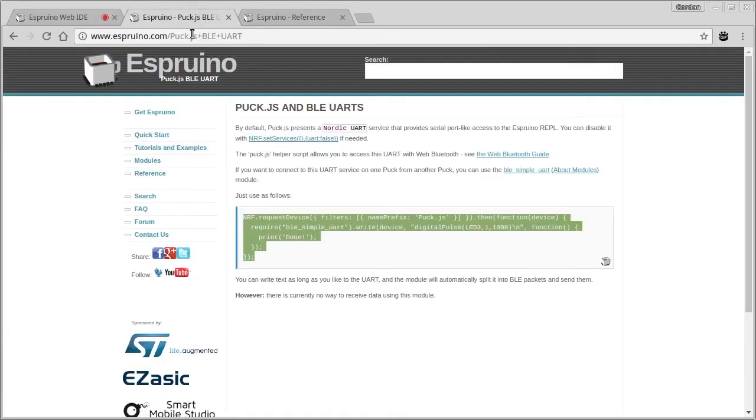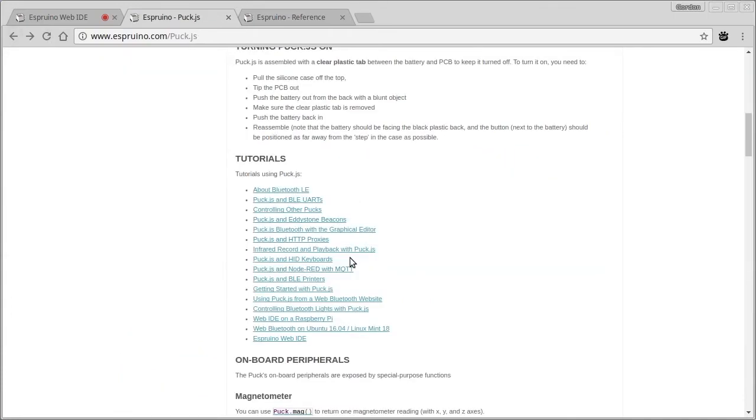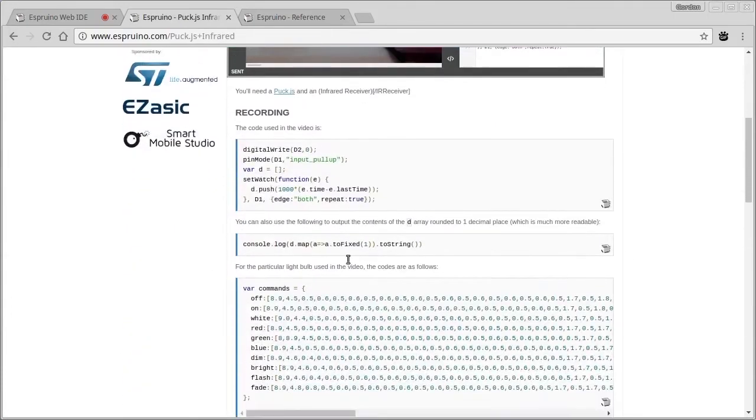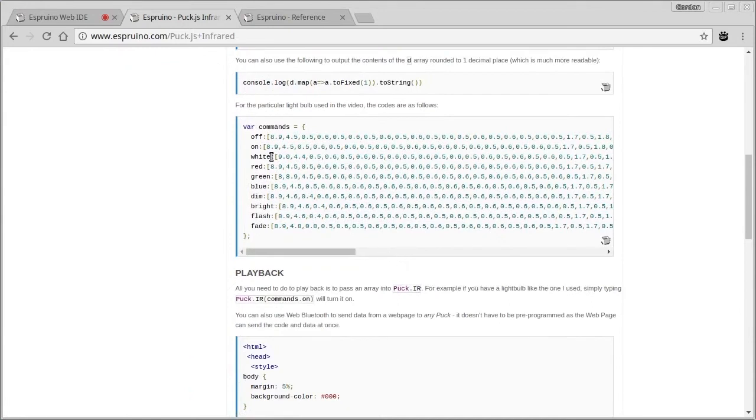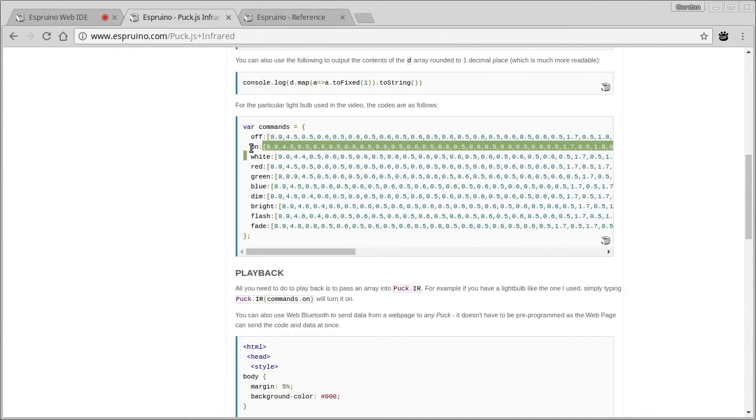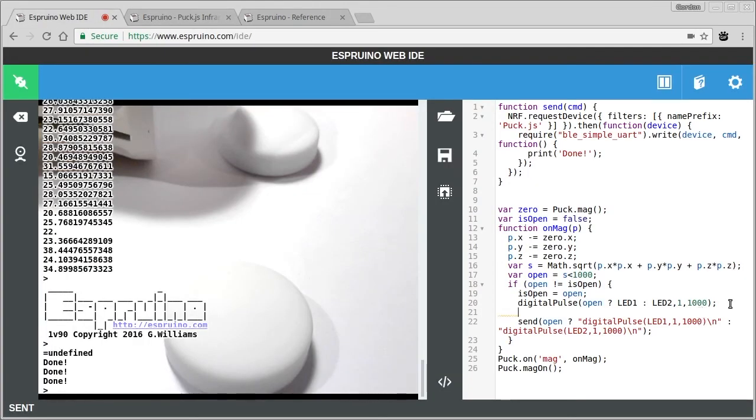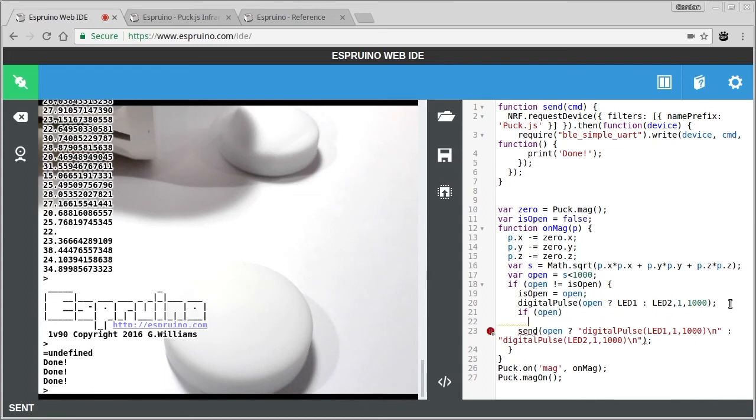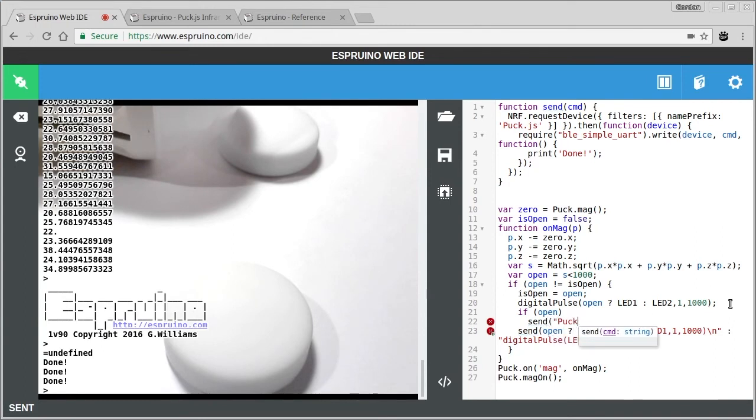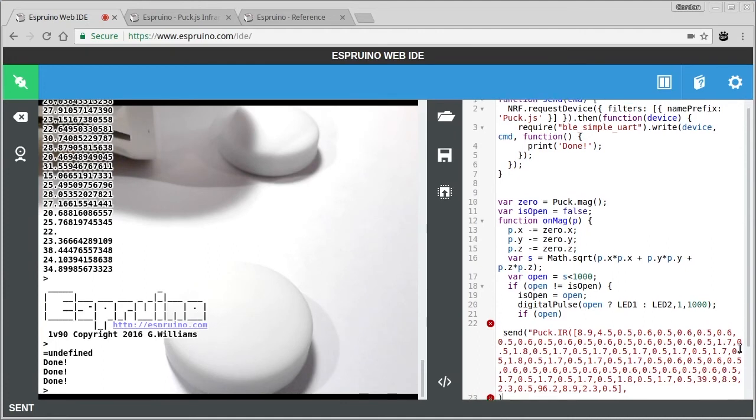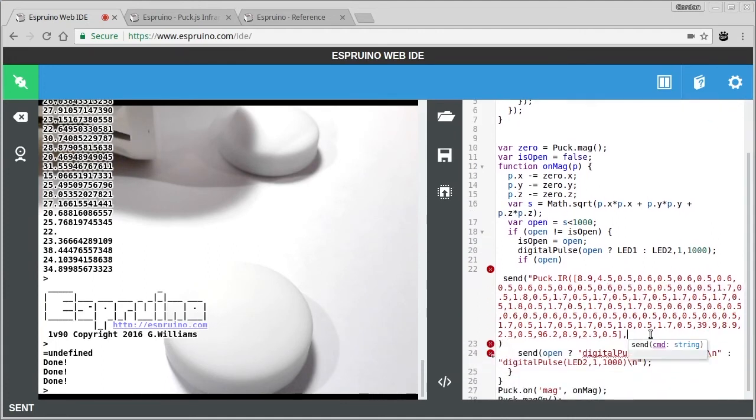Now there's an example here in the Puck.js site about sending signals to infrared lightbulbs. And if we take the example code here for turning it on and turning it off, we can basically take those codes and we can put them in. So if I say, if it's open, we want to send the command puck.ir with all that data. And we want to send a new line after it.